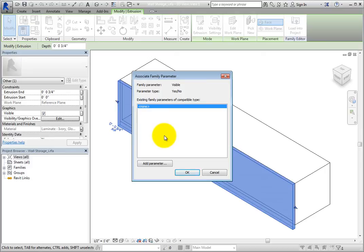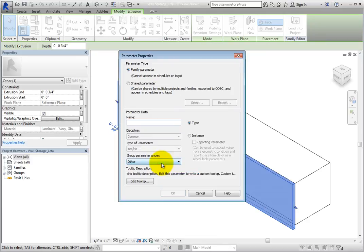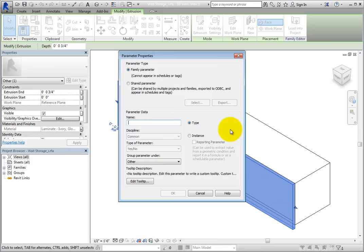At present, there is not a Yes-No parameter in the family, so click Add Parameter. This displays the same parameter properties dialog. But this time, the type of parameter is already set to Yes-No and you cannot change it.